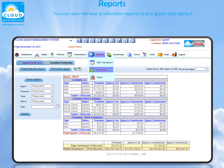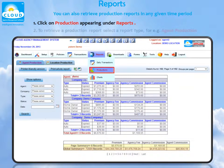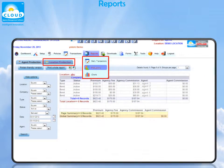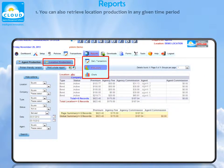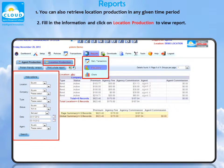You can also retrieve location production reports in any given time period. Click on Production appearing under Reports. To retrieve a production report, select a report type, for example, Agent Production. You can also retrieve location production in any given time period. Fill in the information, select a location, and click on Location Production to review reports.